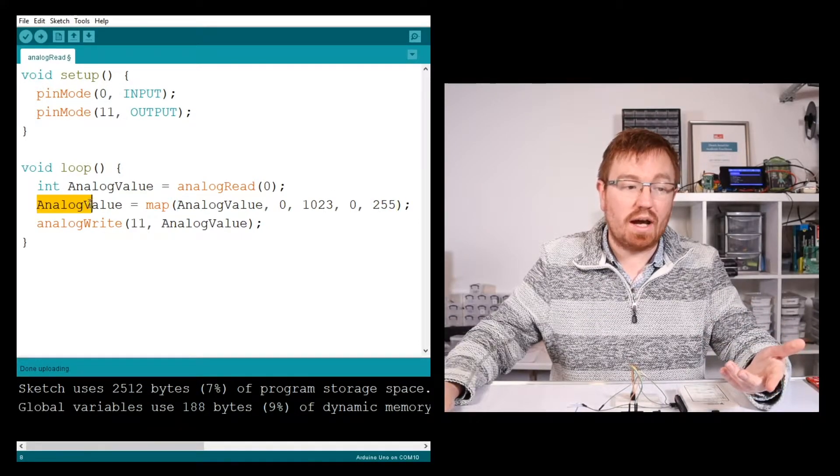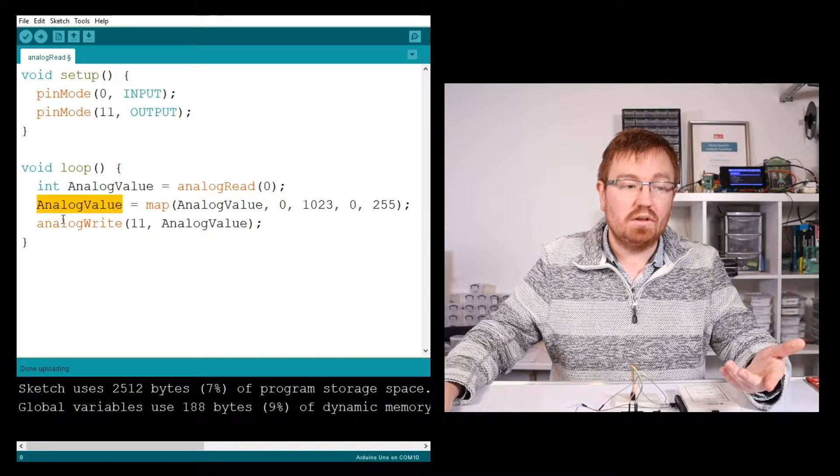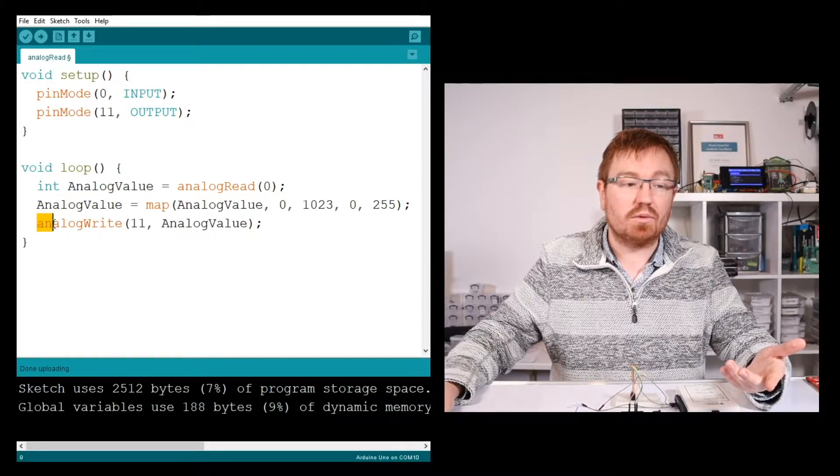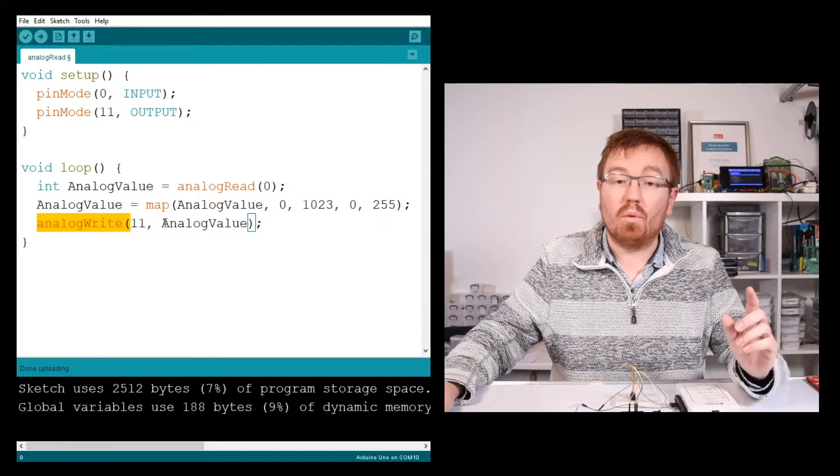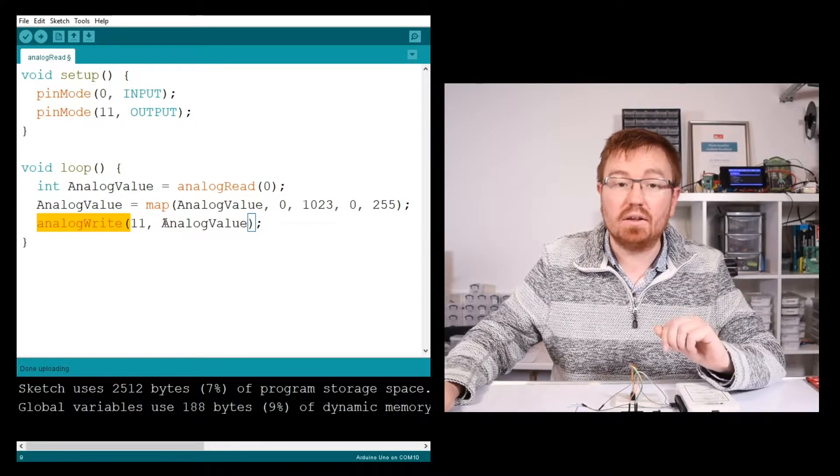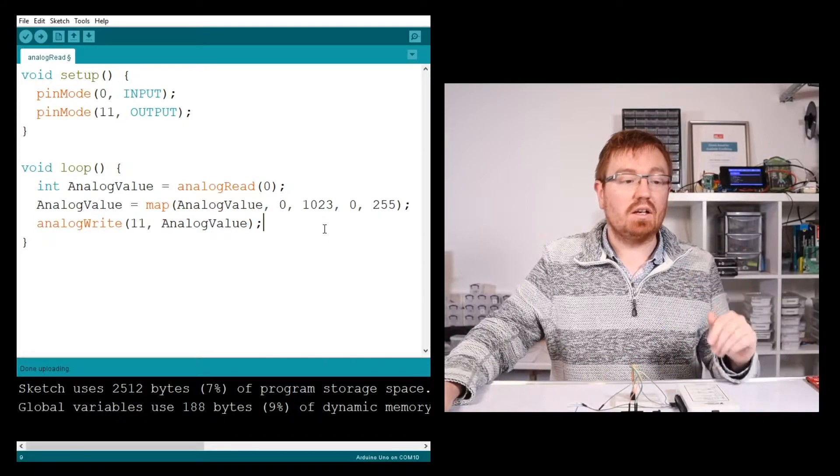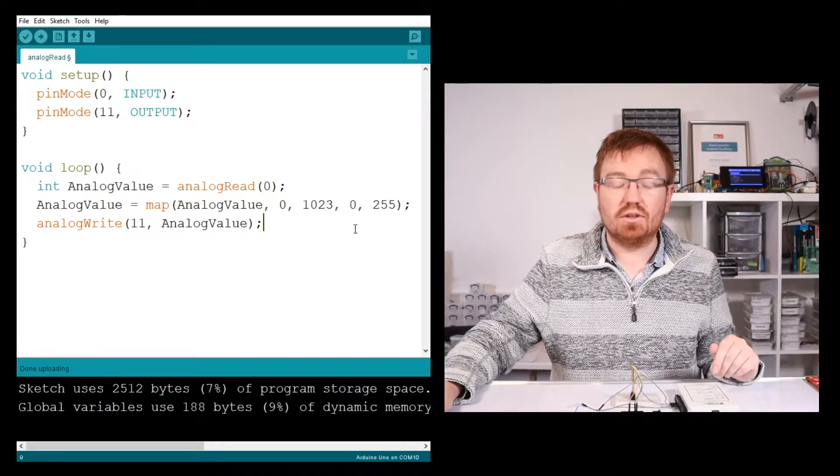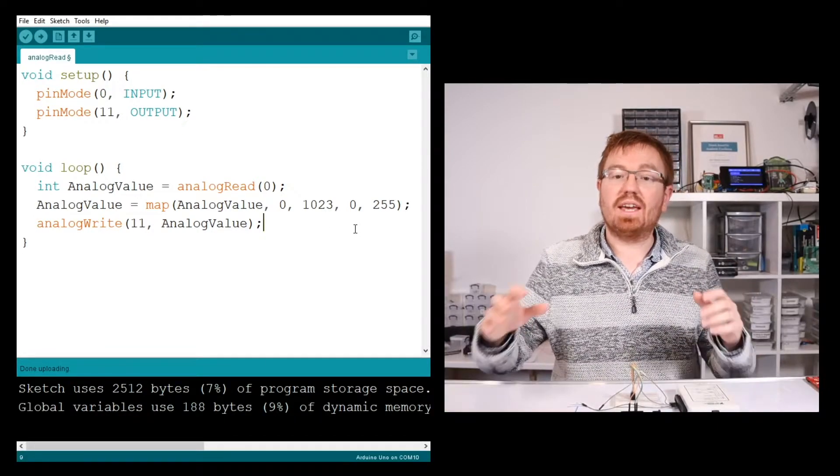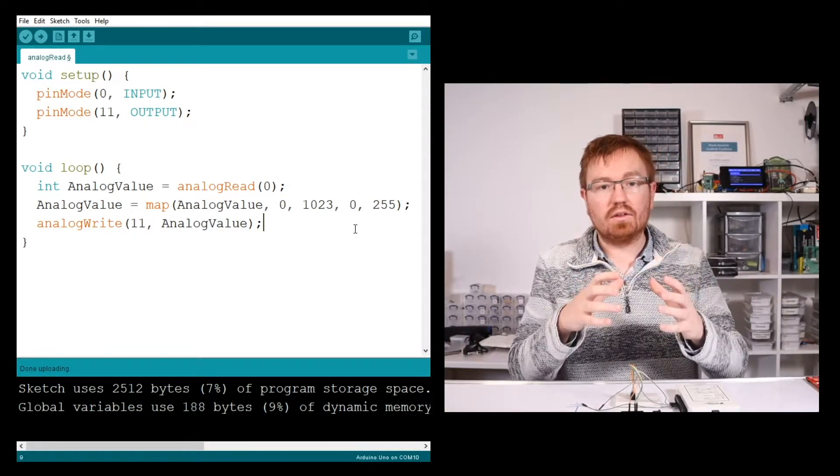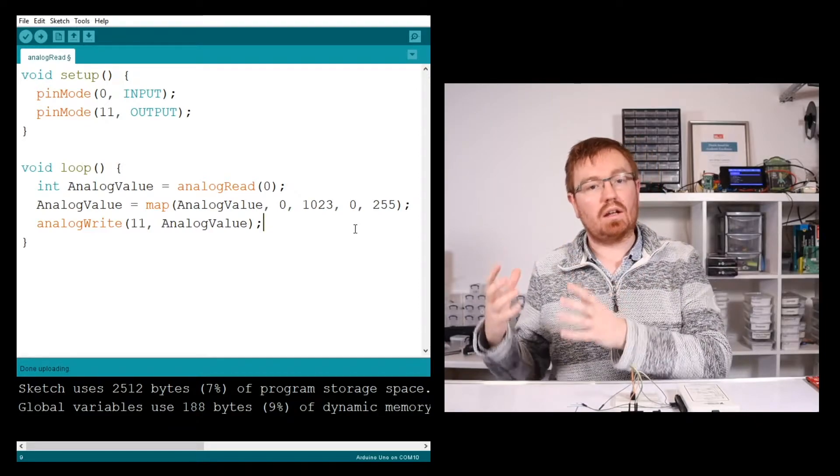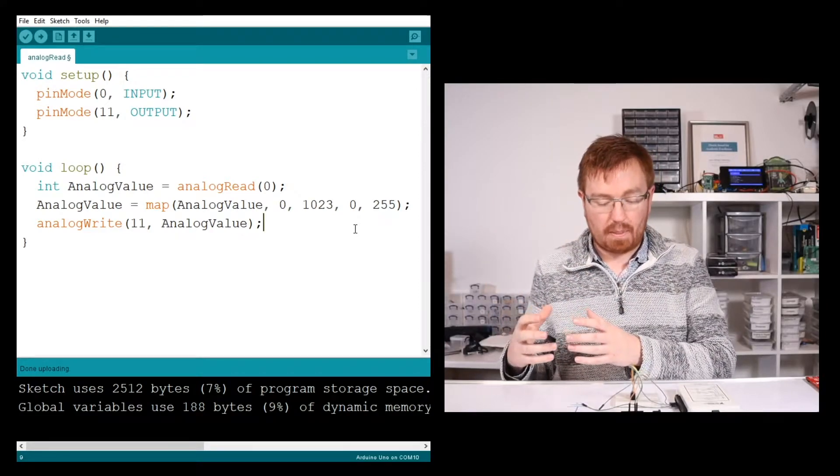That's then going to go into analogValue, and then we're going to do an analogWrite to pin 11 with that new value. So that should be all we need to do to be able to get an analog input and convert it to an analog output.